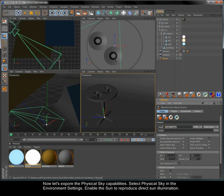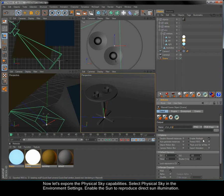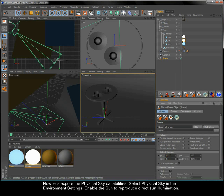Now let's explore the physical sky capabilities. Select physical sky in the environment settings. Enable the sun to reproduce direct sun illumination.